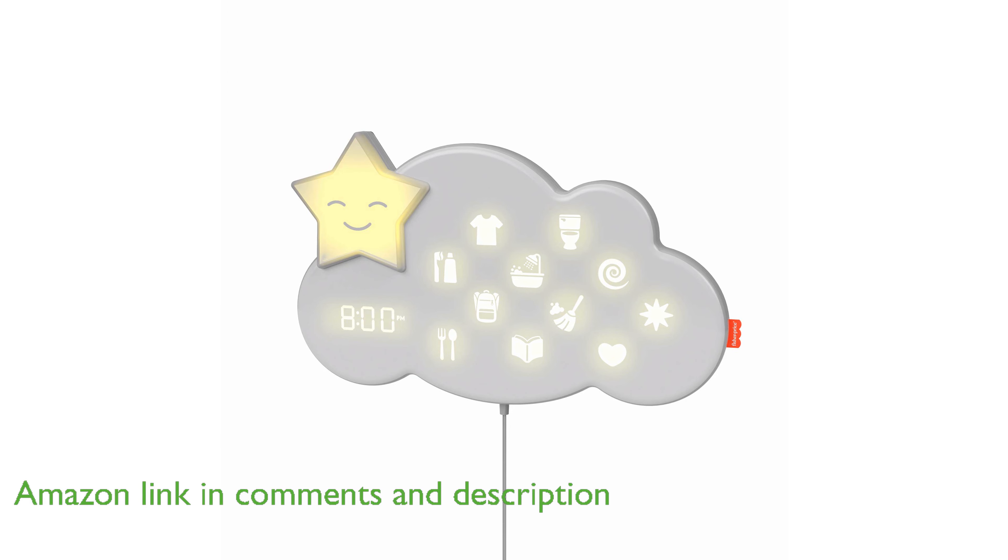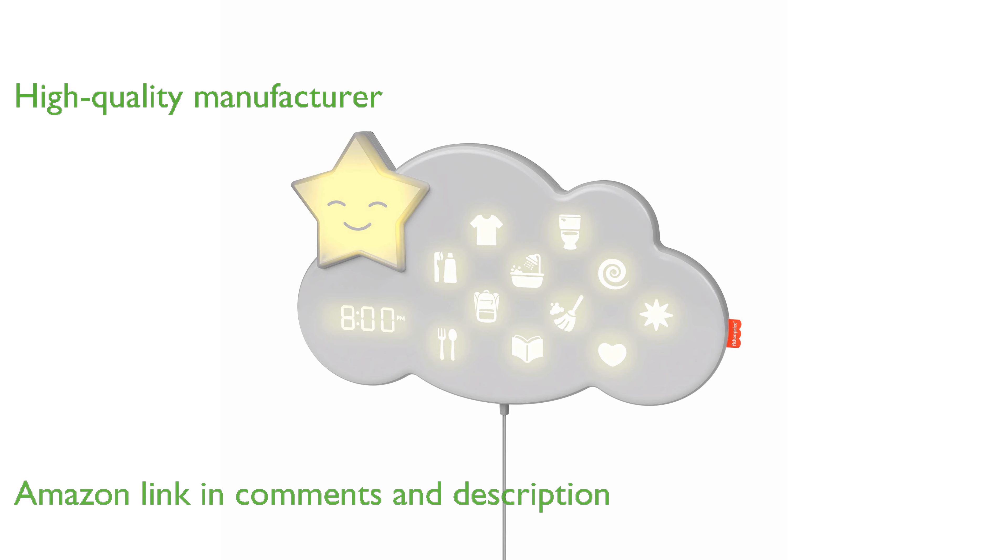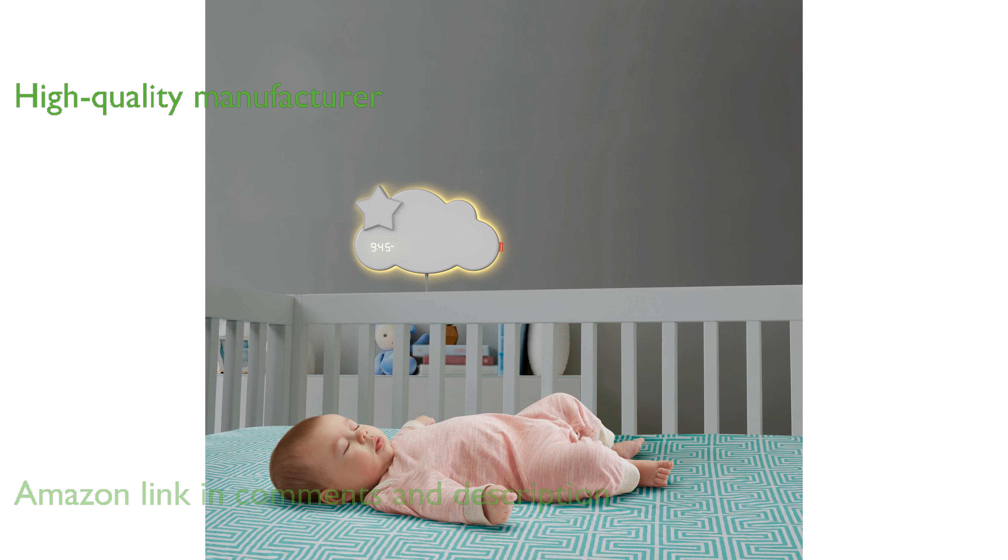This product is manufactured by the reputable company Mattel, ensuring high quality and durability.